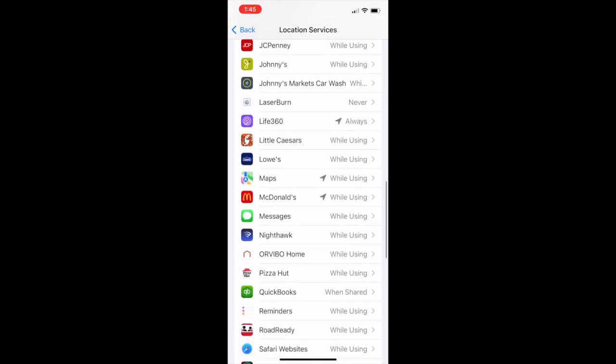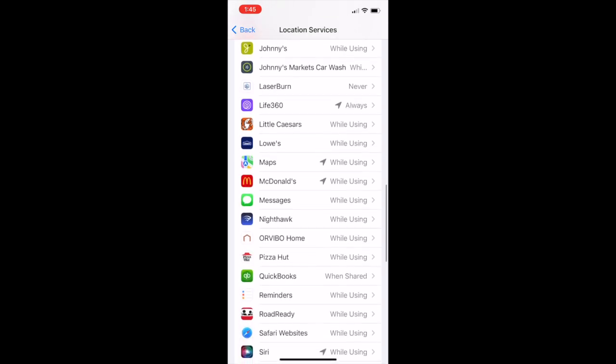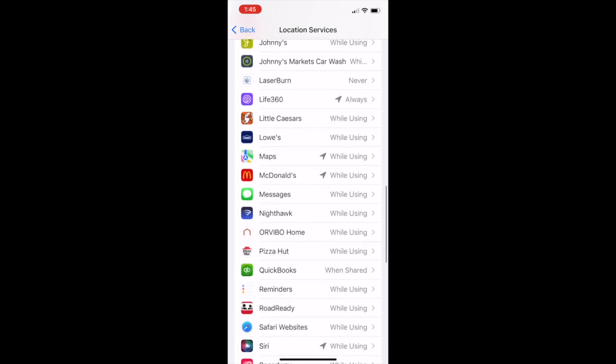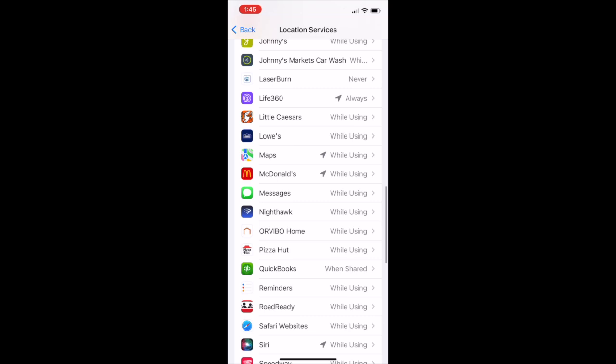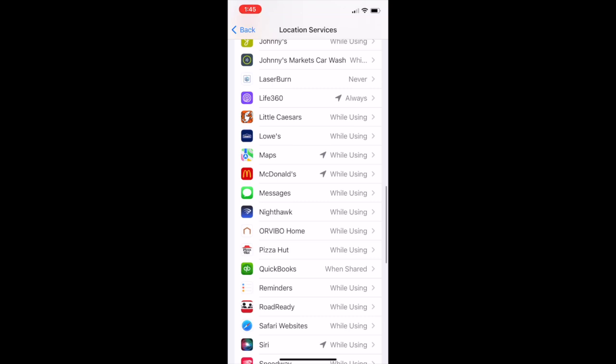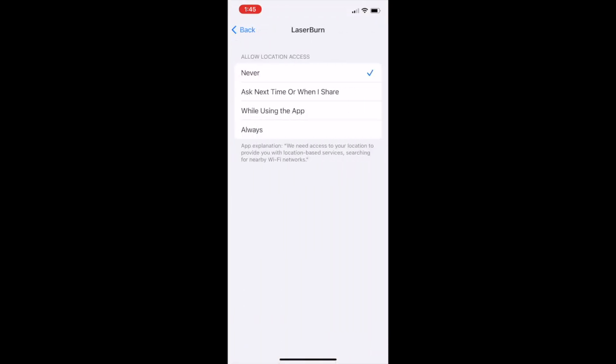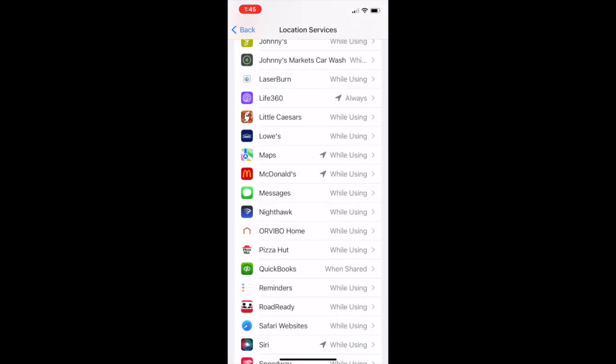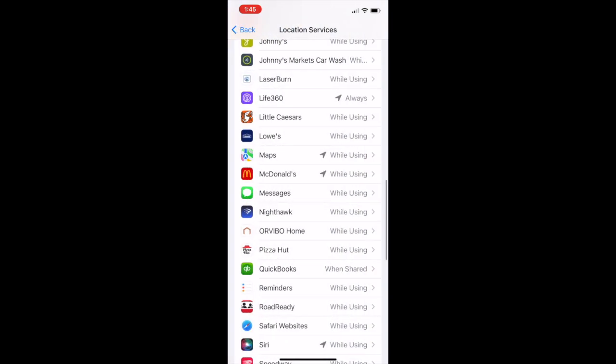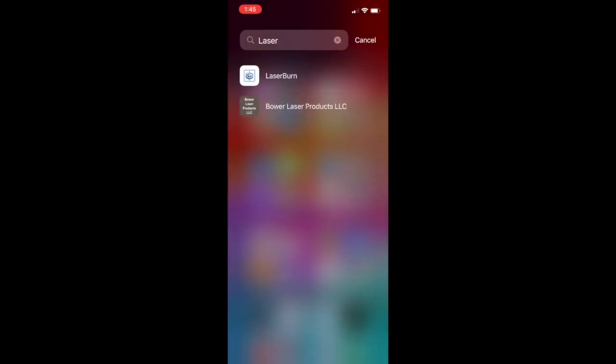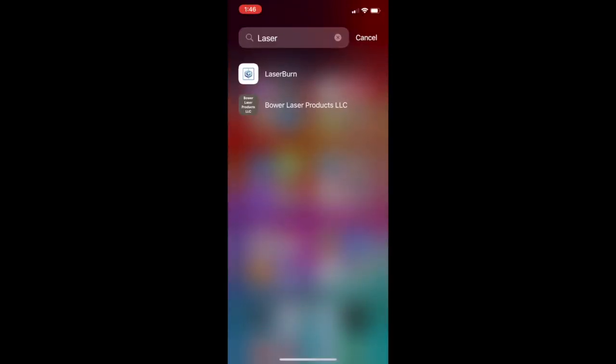see mine's set to Never right now. I'll just click on that, and we'll just switch that to While Using the App. So if you did not give it location services, this is the first thing you're going to bump up against—it needs permissions to use your location while it's firing up. So if you gave